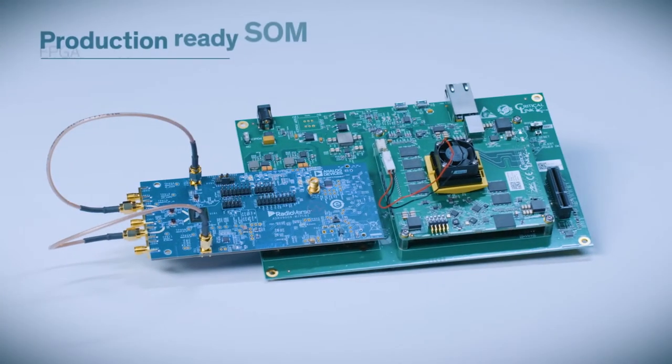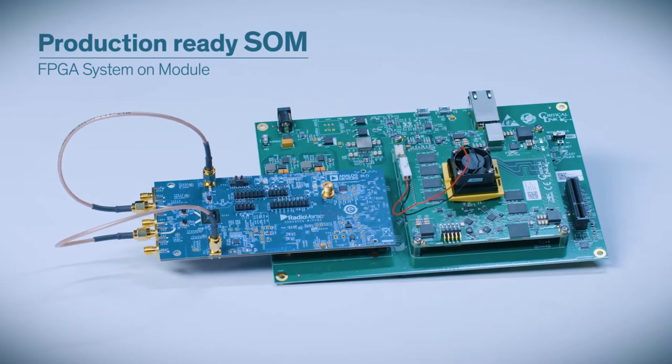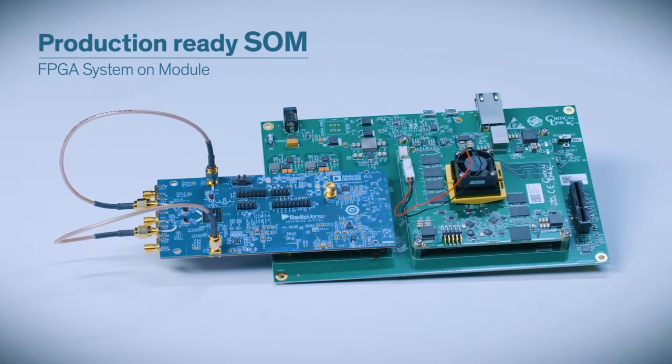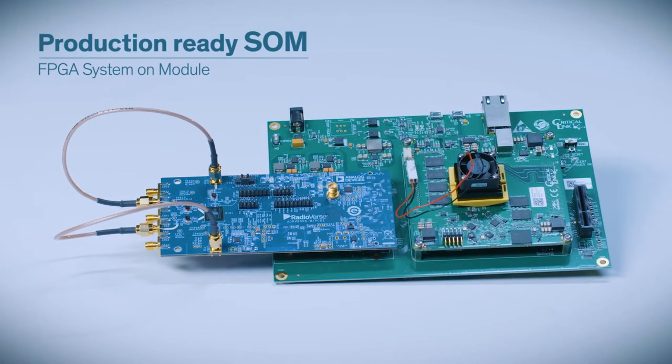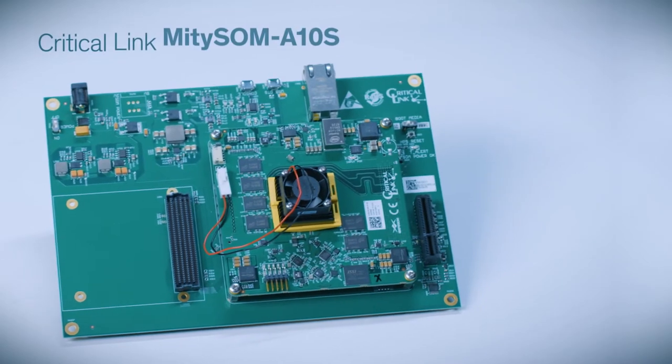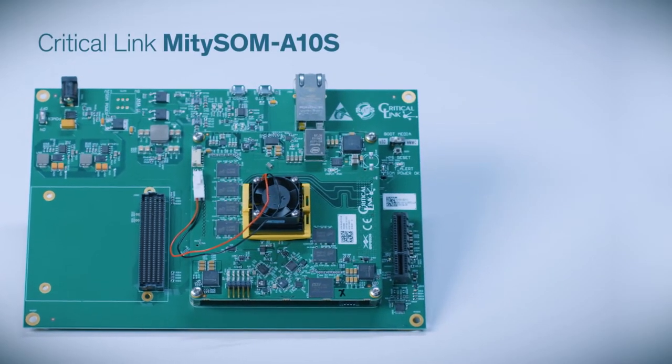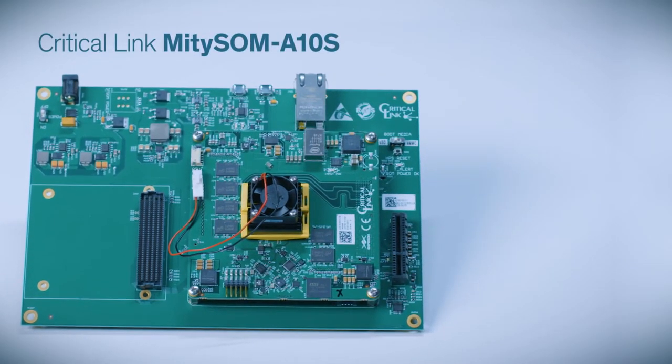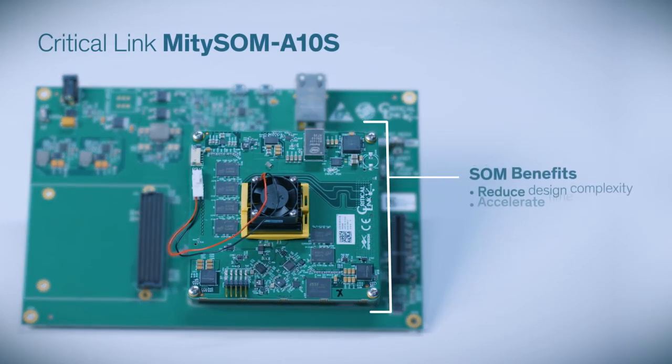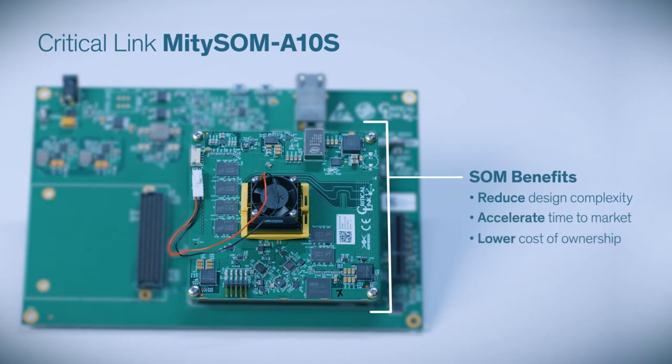By using this kit, users are also developing with a production-ready FPGA system on module, or SOM. In this case, the Critical Link Mighty SOM A10S. SOMs reduce your design complexity, accelerate your time to market, and can oftentimes lower your total cost of ownership.